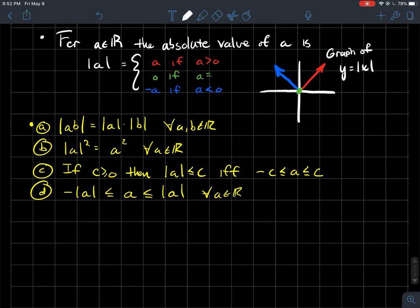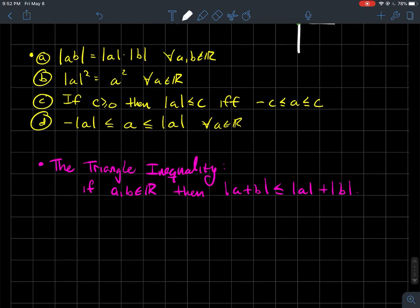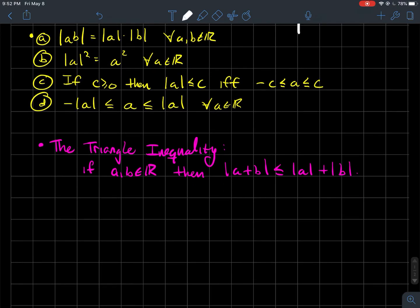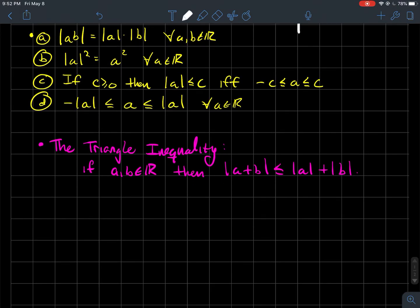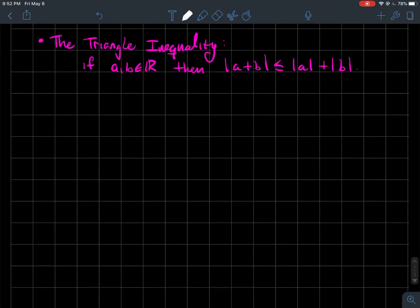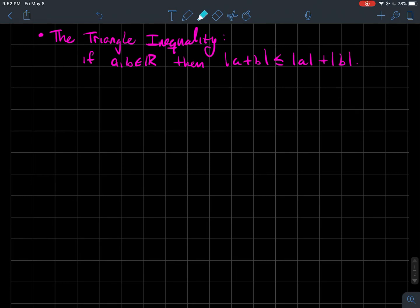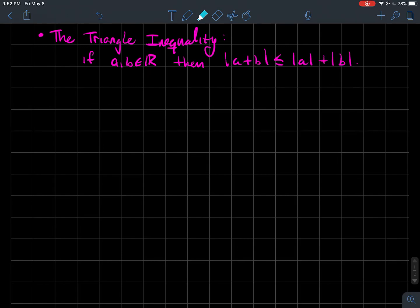We're going to use those properties to prove arguably one of the most important theorems in real analysis: the triangle inequality. It states that for two real numbers, the absolute value of the sum is always less than or equal to the sum of the absolute values — equivalently, any one side of a triangle is always less than the sum of the other two sides.